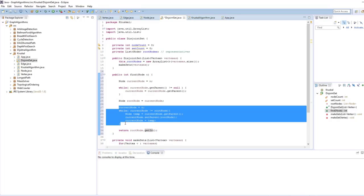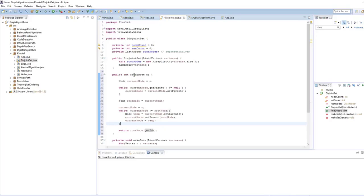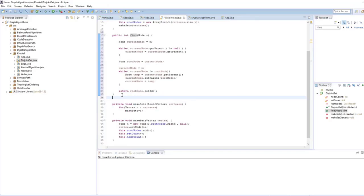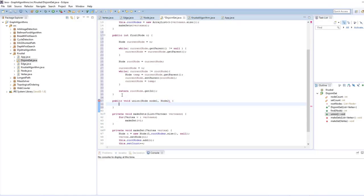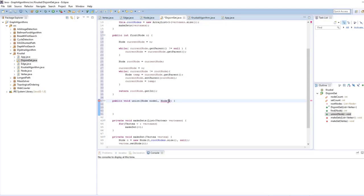The path compression rewrites each pointer up to the root node, making each node below a direct child of the root. This alters the tree so future calls reach the root more quickly, and is why asymptotically find runs in O(1). The union method takes nodeOne and nodeTwo, merges two nodes together — a node can represent a whole disjoint set.